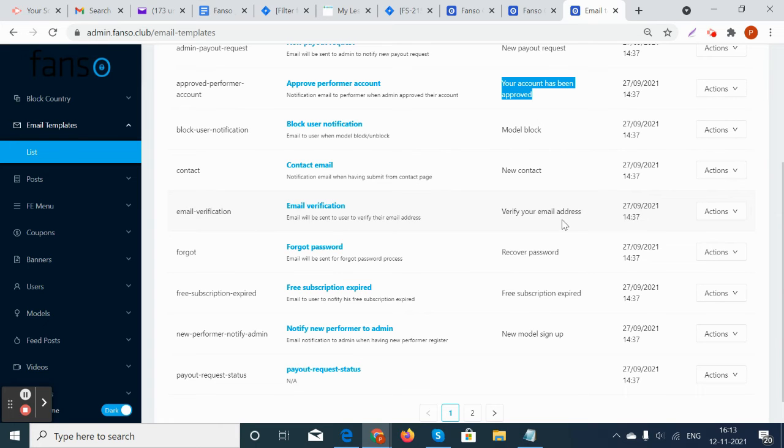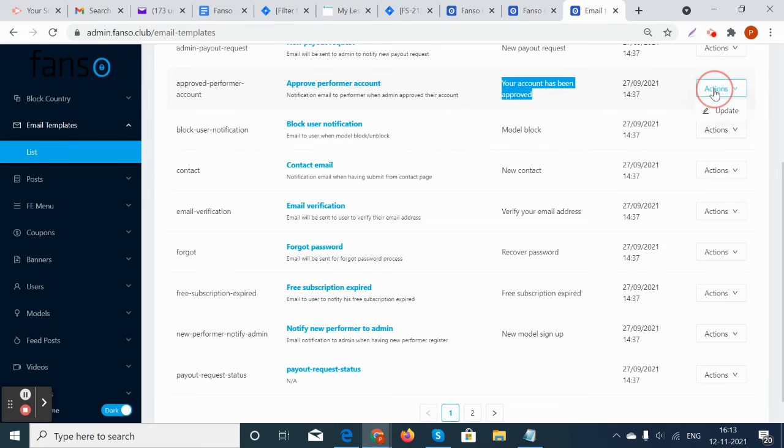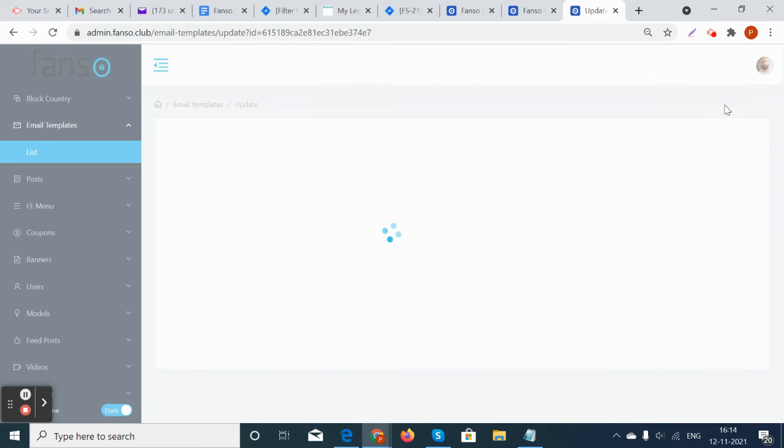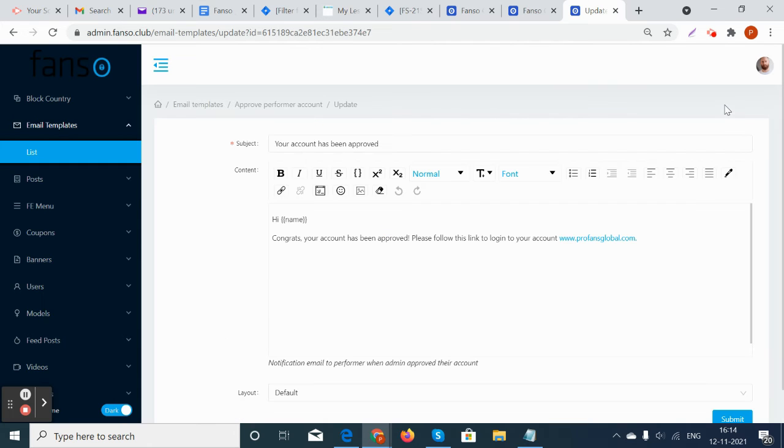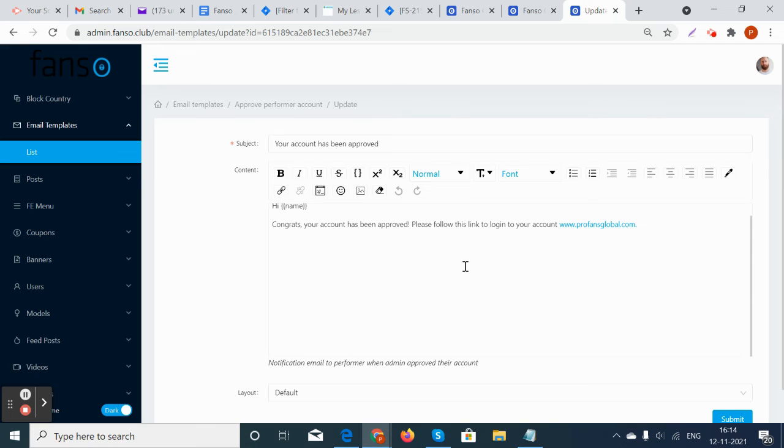The admin can go and update the template. Suppose if he wants to change the format of the email that has been sent in the platform, he can update it here and the emails will be sent accordingly.